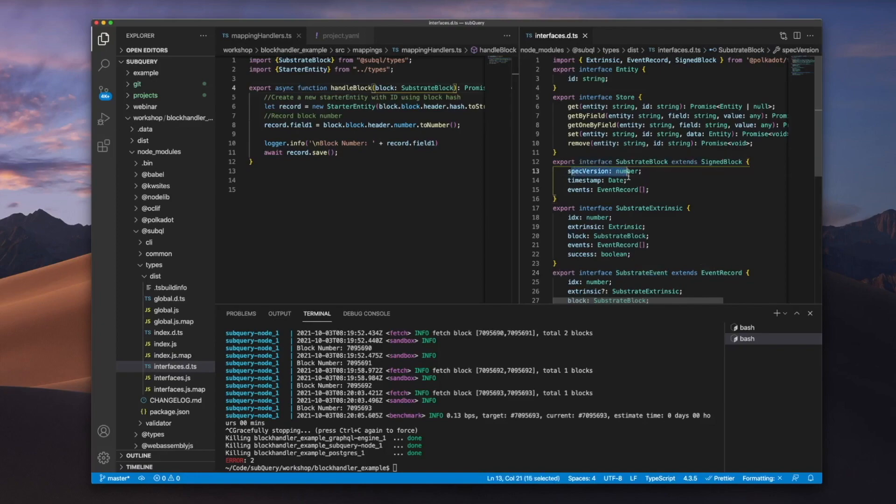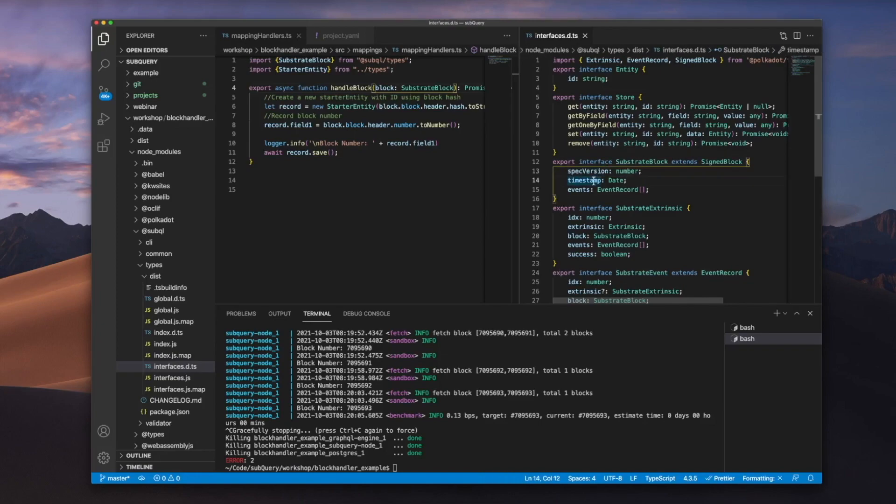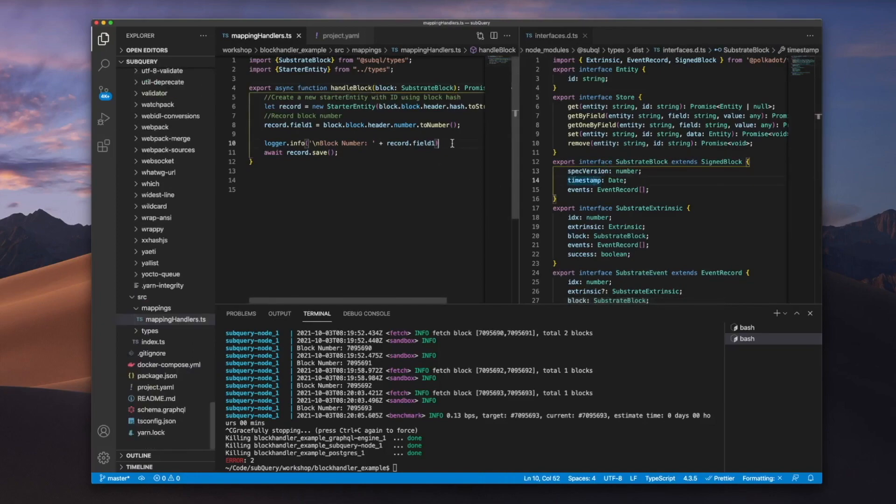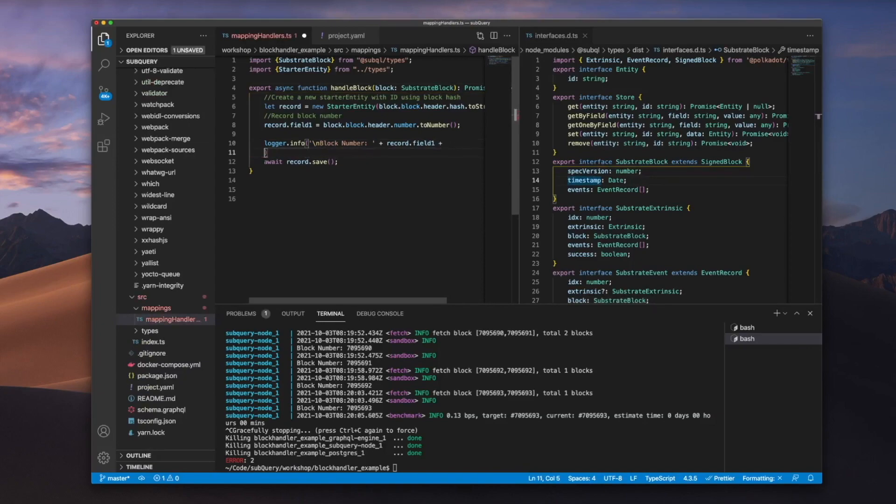So how do you pull out spec event and timestamp? Well, very easily what we can do is let's add some more information here. Let's go spec version.